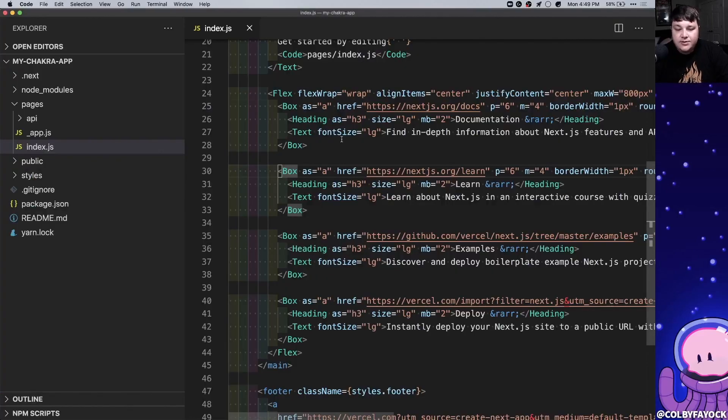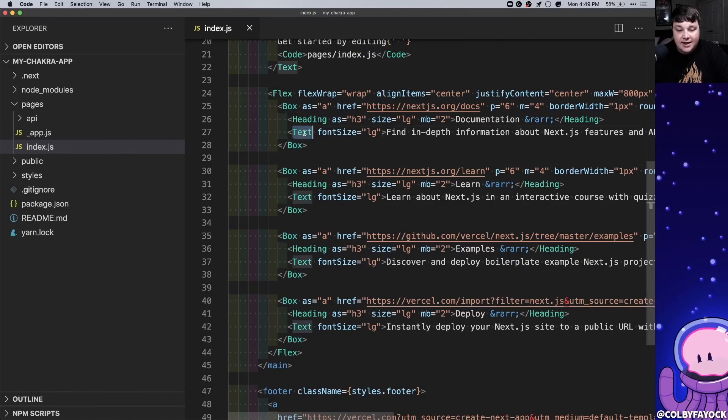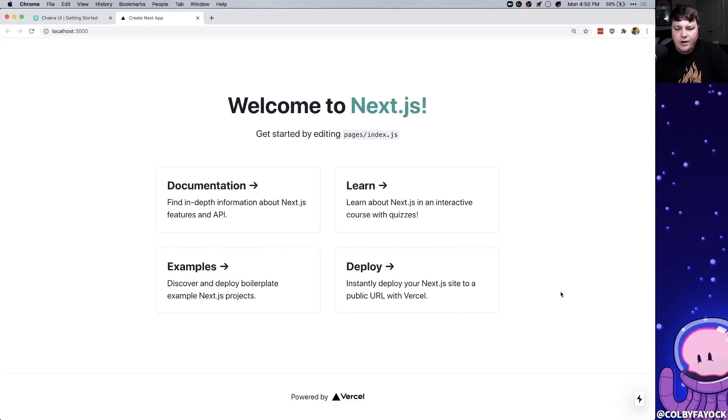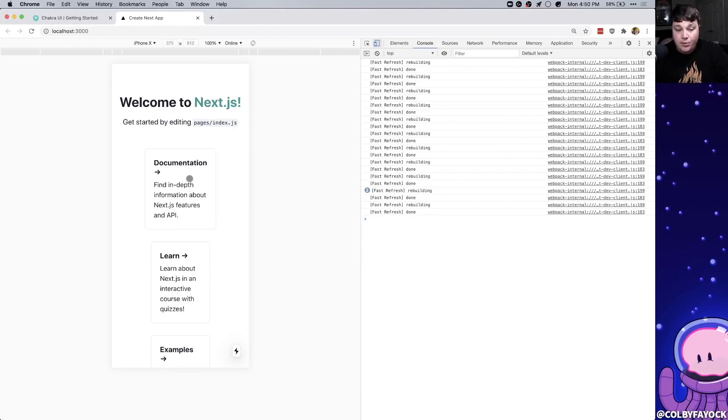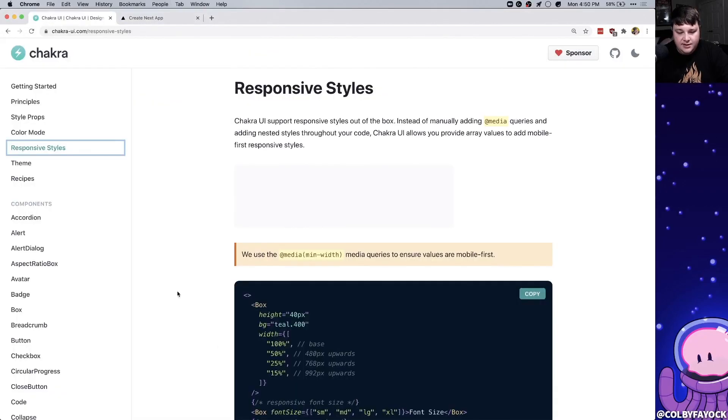The cool thing is we can use all these components from chakra like box or text and then we can customize to how we want it with the style props. One issue with how we're doing it though is those values are pretty static. So while this looks good on desktop it's not collapsing down on mobile very nicely.